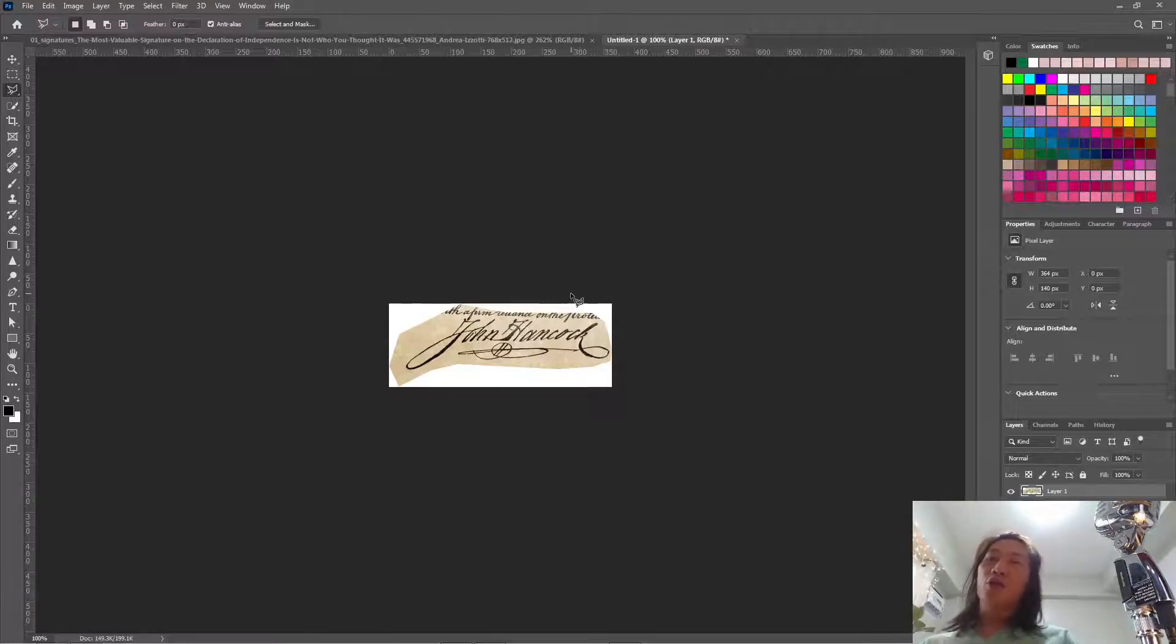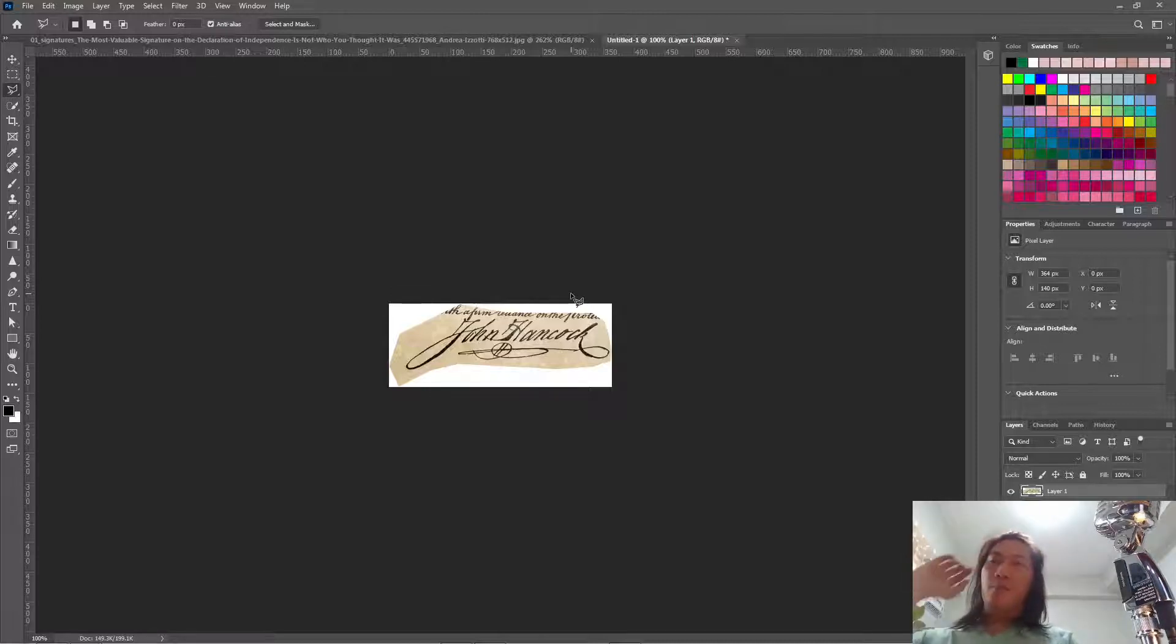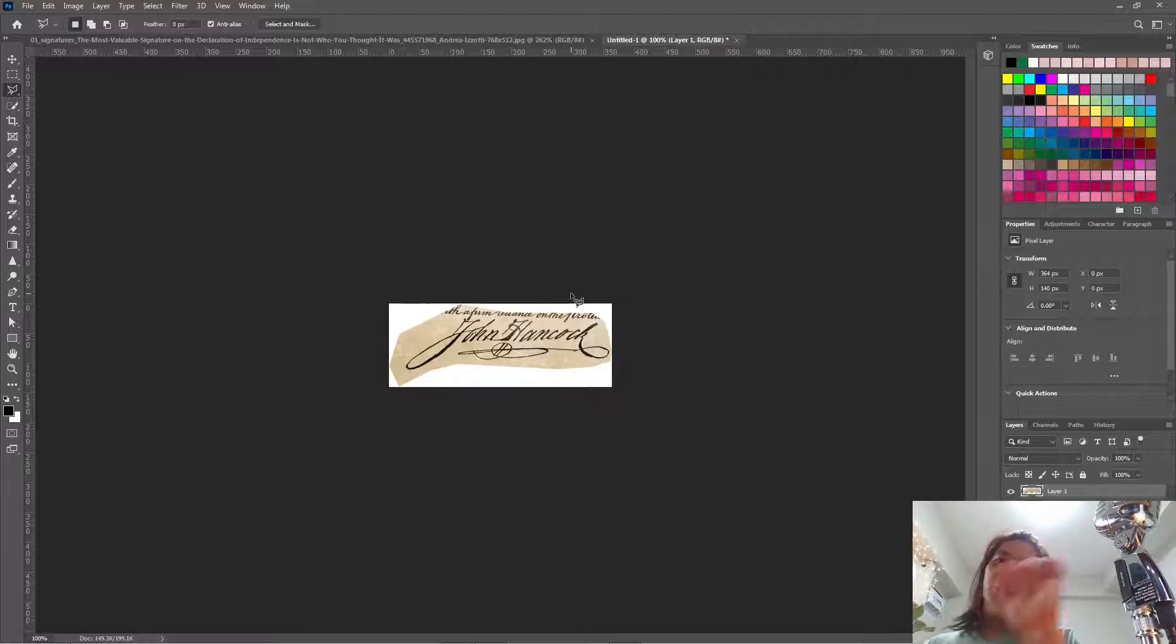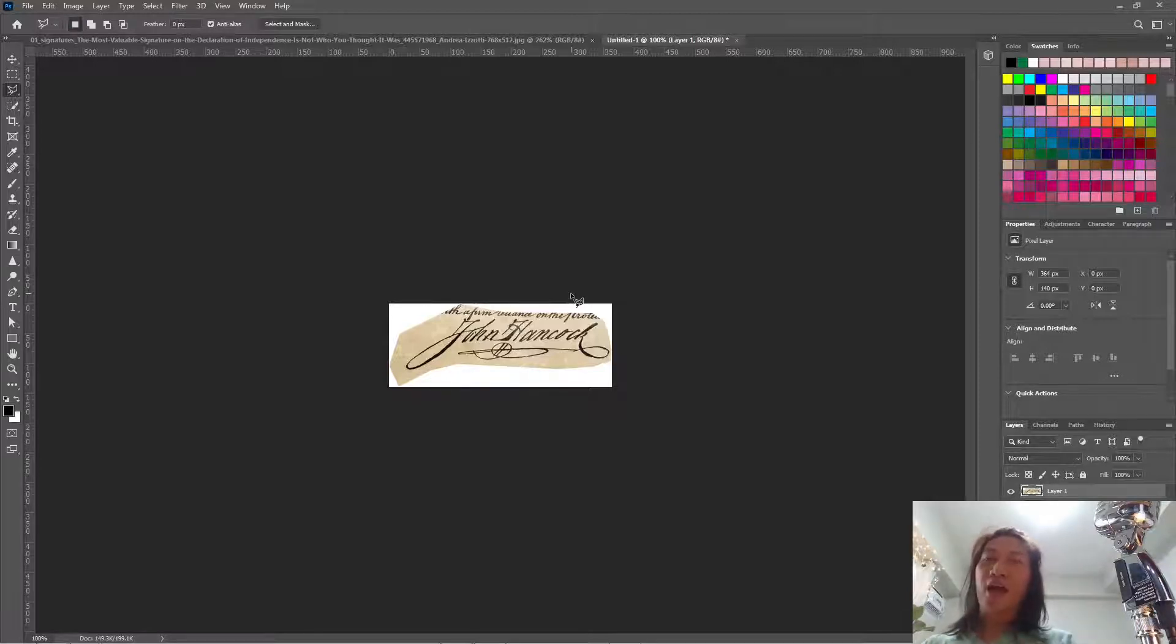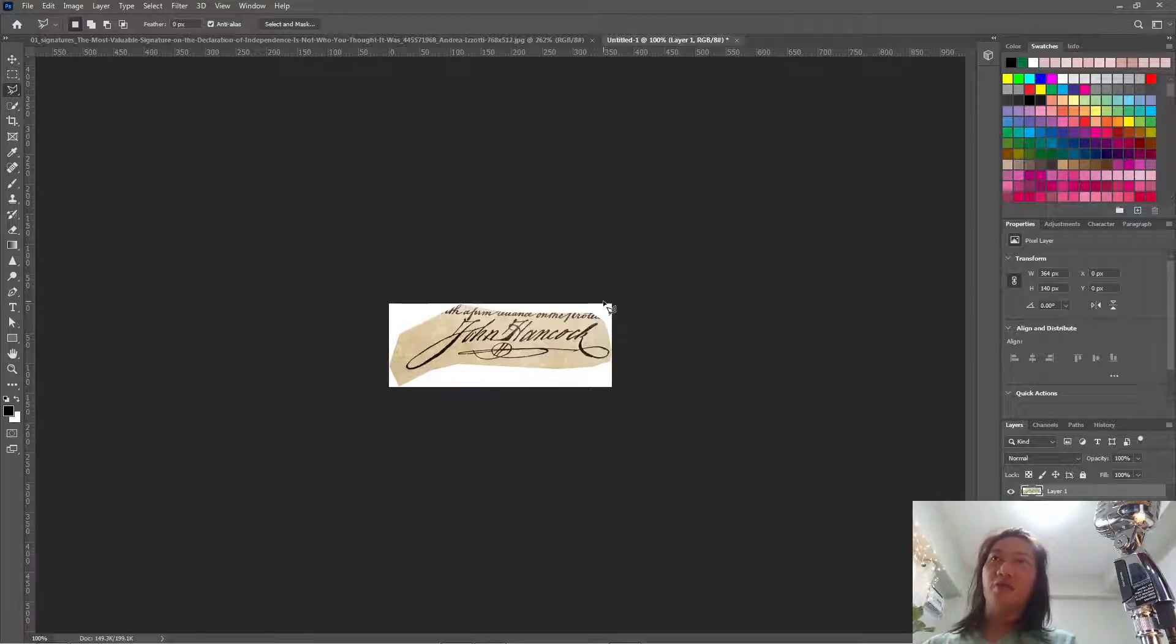Our goal here is to make this signature black foreground, or the signature itself is pure black and the background is transparent. And the file will be in PNG format.